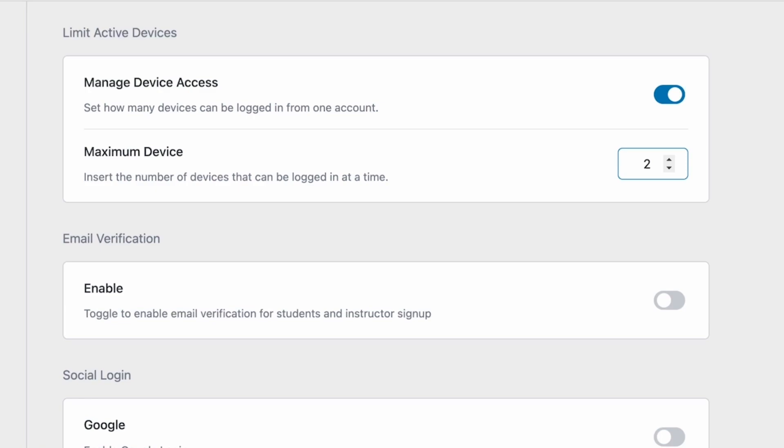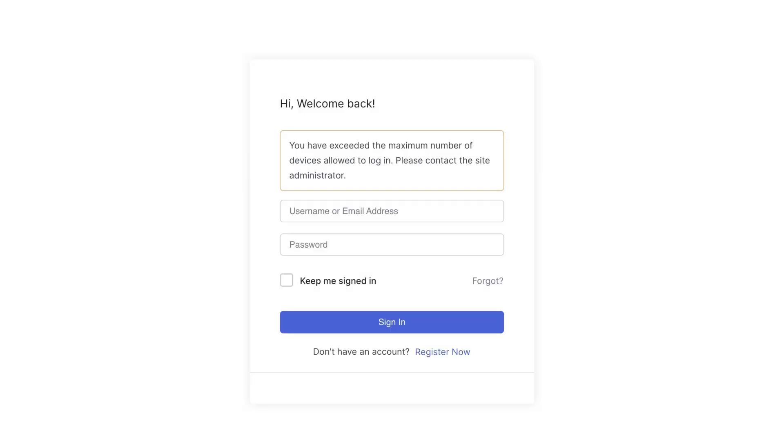If we set the number to say 2, then a student can only be logged into your site from two devices. If they try to log into a third device, they'll be met with an error.